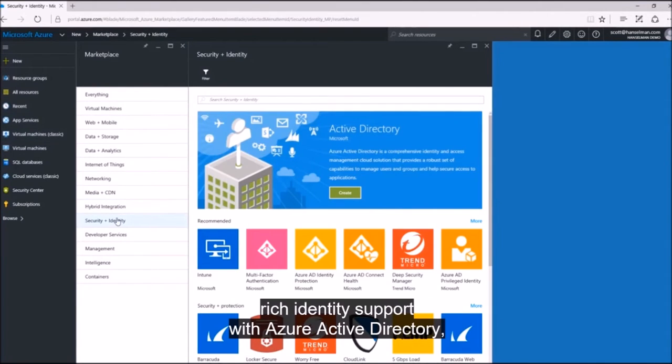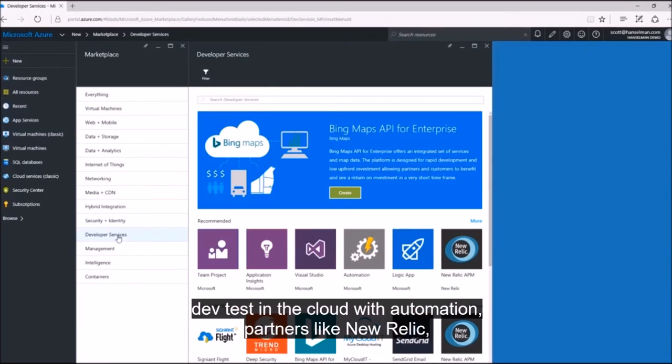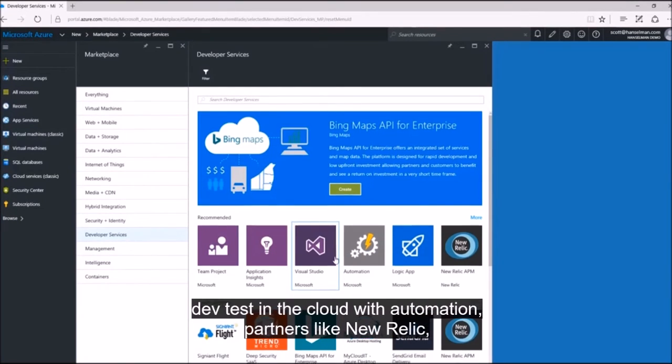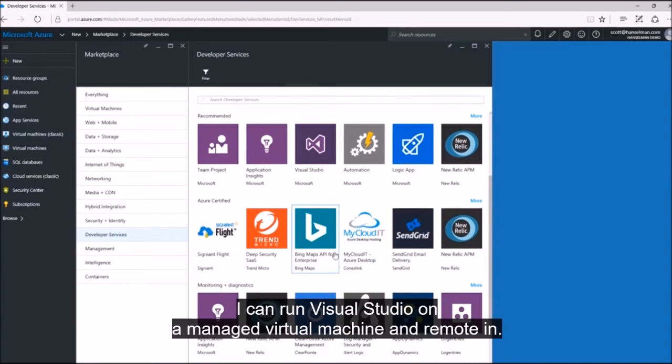Rich identity support with Azure Active Directory, dev test in the cloud with automation, partners like New Relic. I can run Visual Studio on a managed virtual machine and remote in.